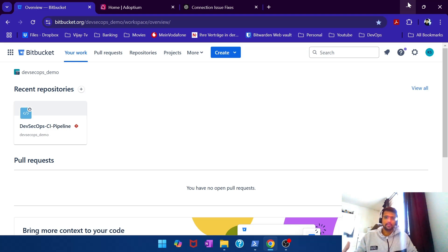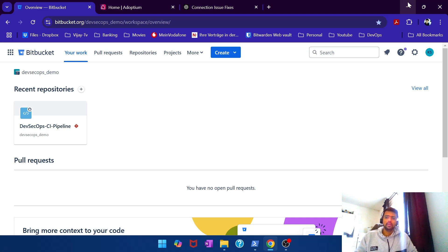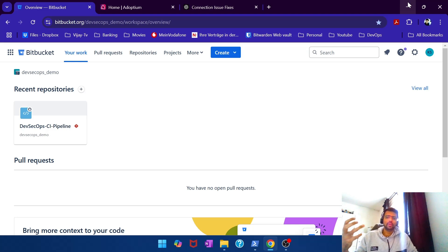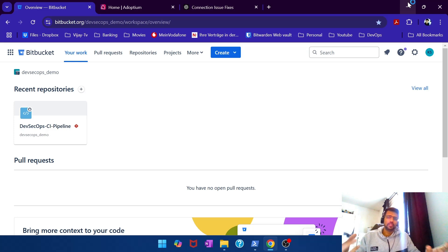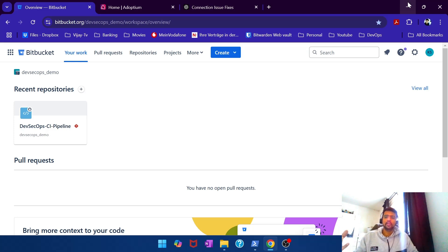A couple of our channel viewers had asked, could you make a video where you set up Bitbucket runner not for a Unix environment, but for a Windows environment. So if you want to run the pipeline directly on my Windows laptop, then how do I set up the runner?